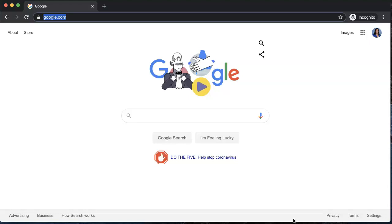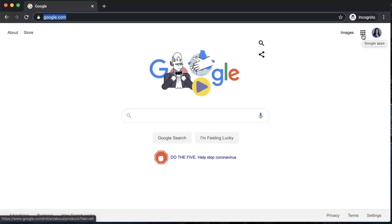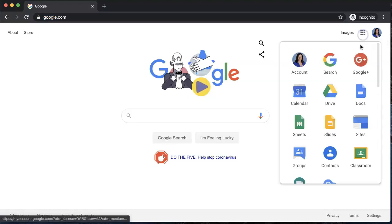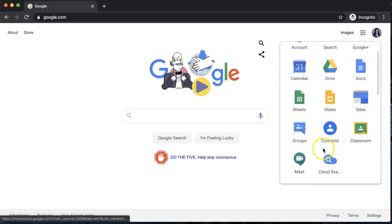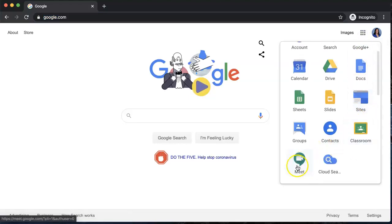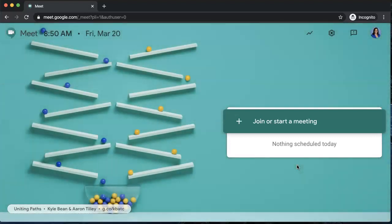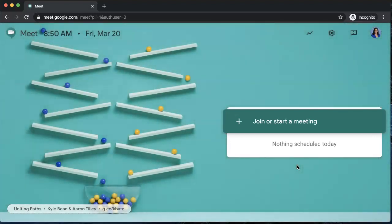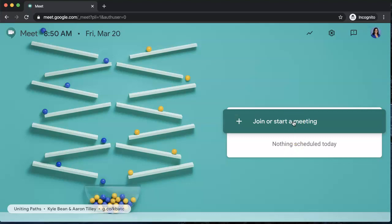We're going to start by going to google.com. You're going to click on the app launcher, what I like to call the waffle, and you're going to scroll down and find Google Meet. I'm already signed in, but you would need to make sure you're signed into your Google account for EHD. If you're joining a meeting that already exists, you're going to hit the same button, but I'm going to start it as a brand new meeting.